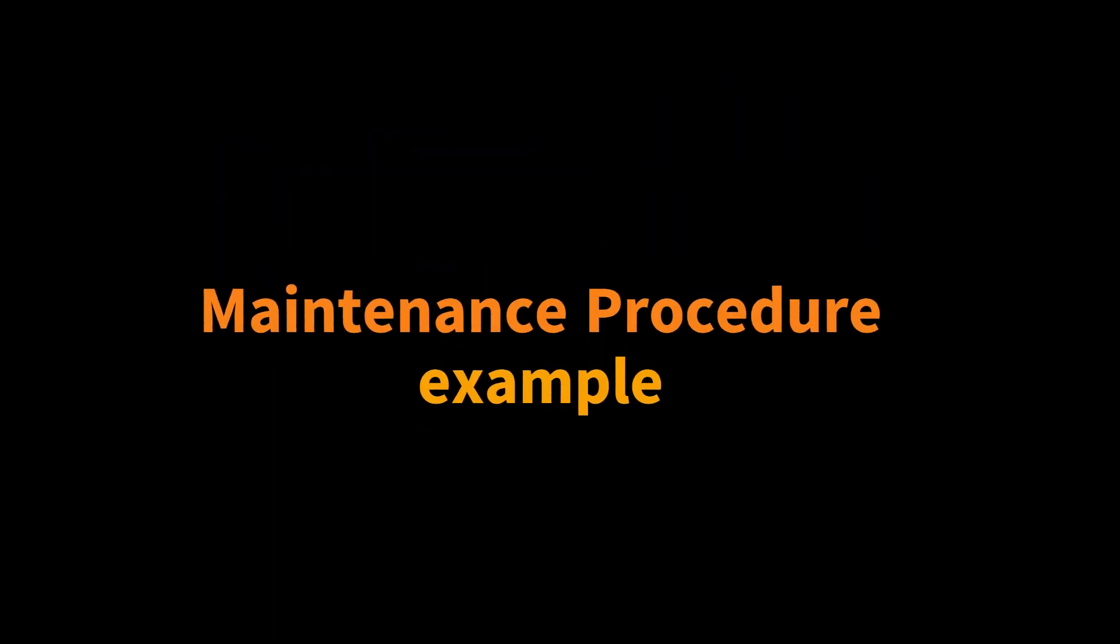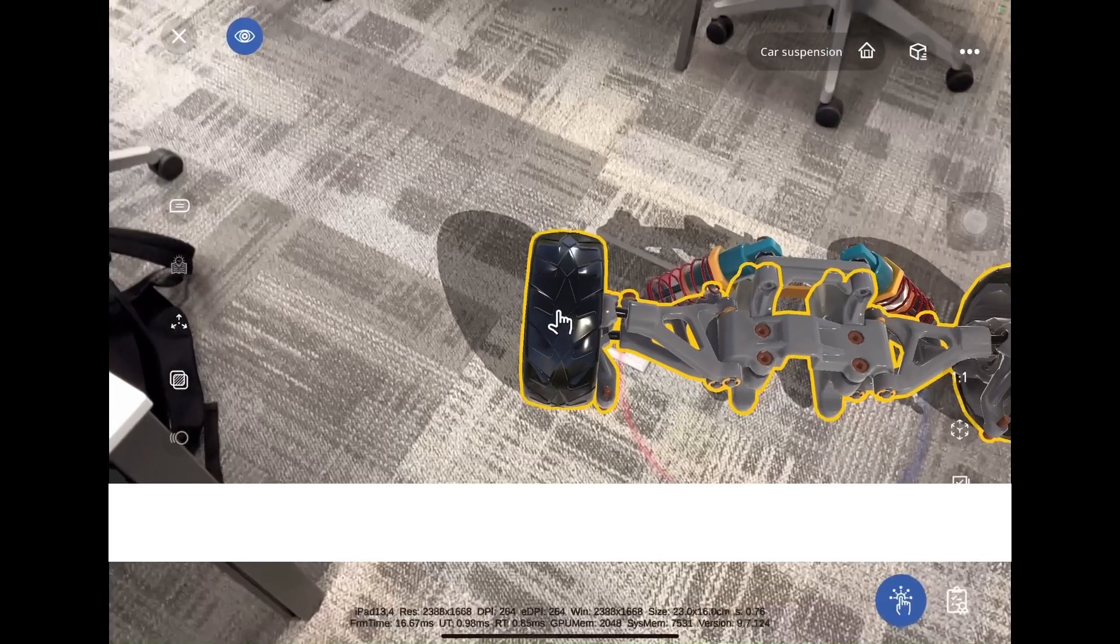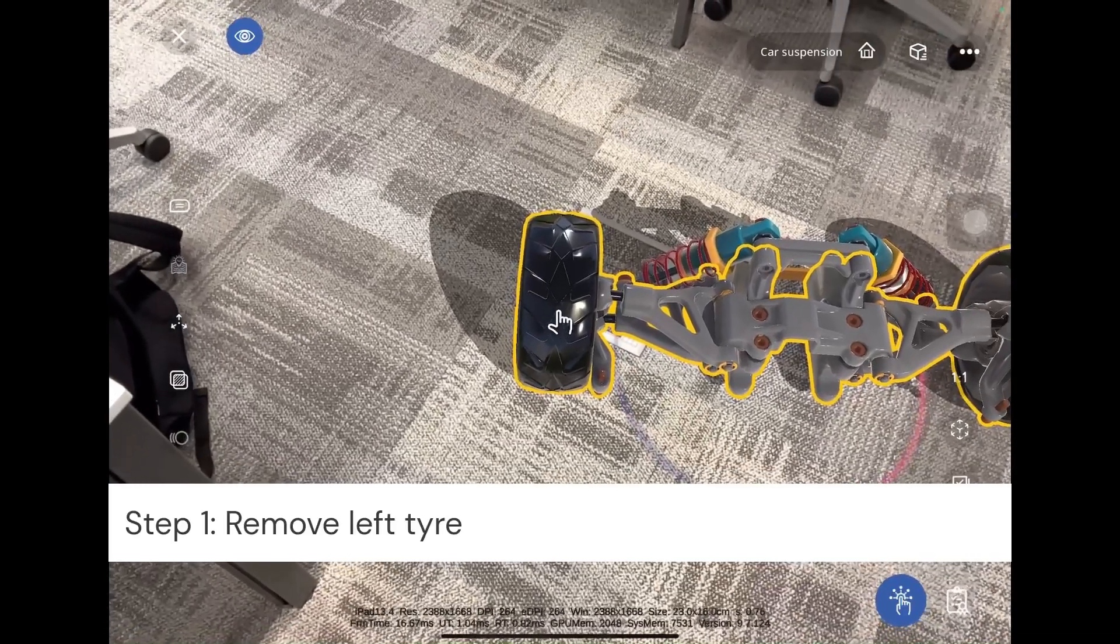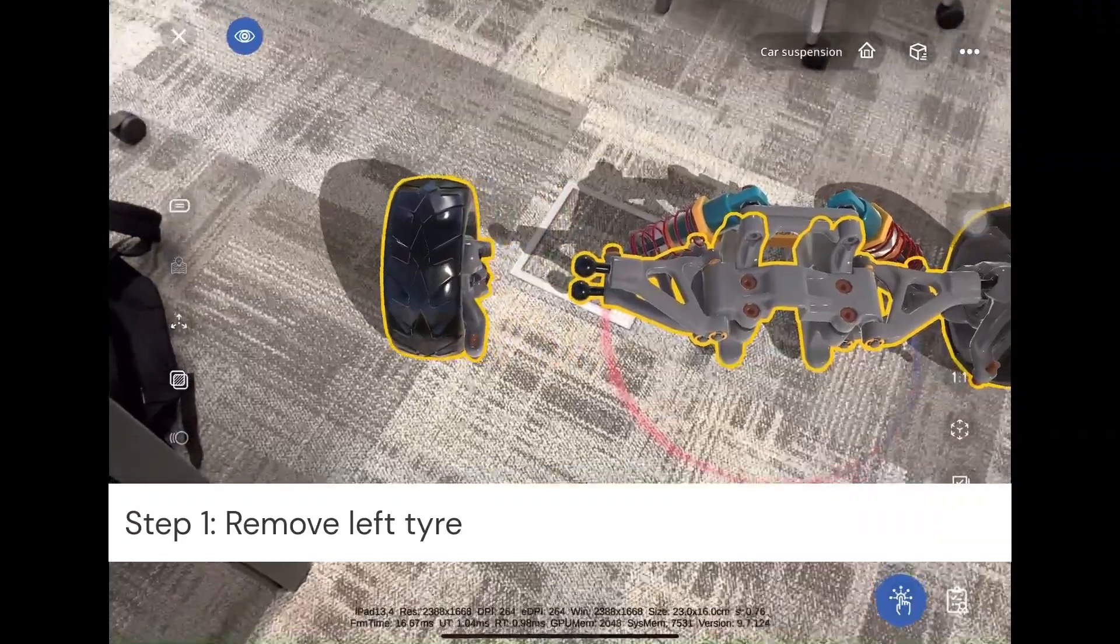Let's see an example of a maintenance procedure. Step 1: Remove left tire.